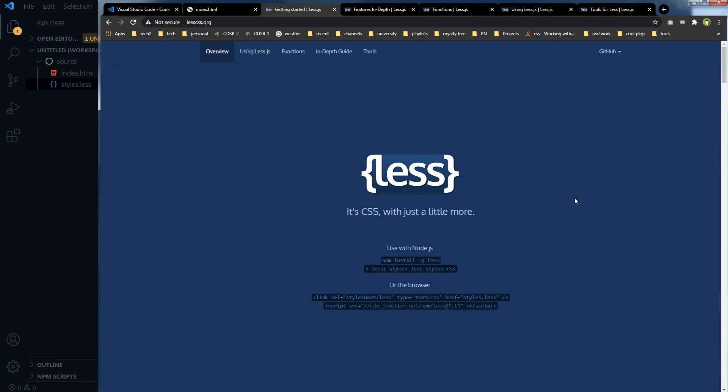LESS is a CSS pre-processor. You can write less CSS code to handle more in CSS files. Write CSS in LESS to do more in CSS. Twitter Bootstrap's older versions used LESS for CSS.